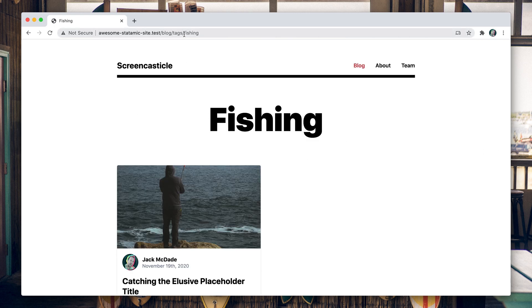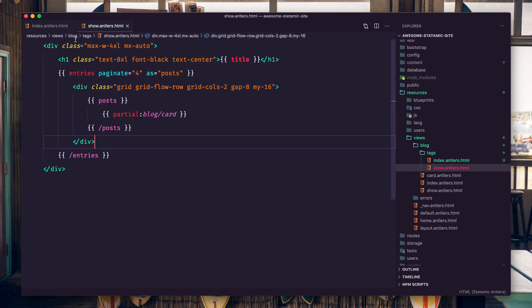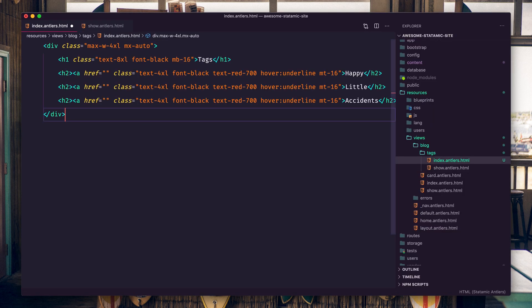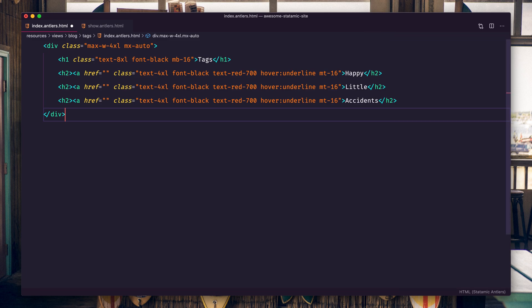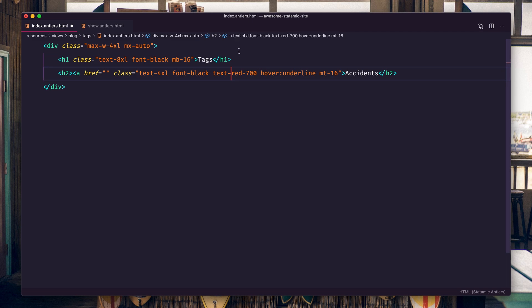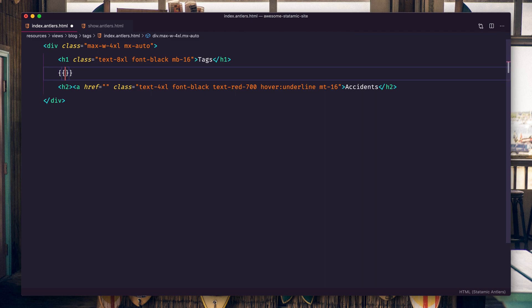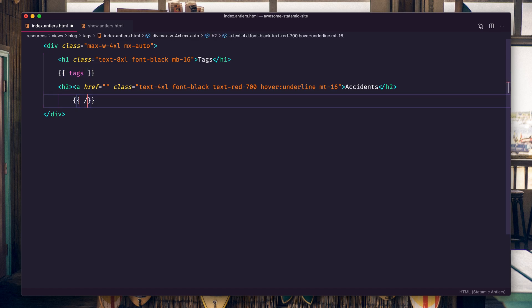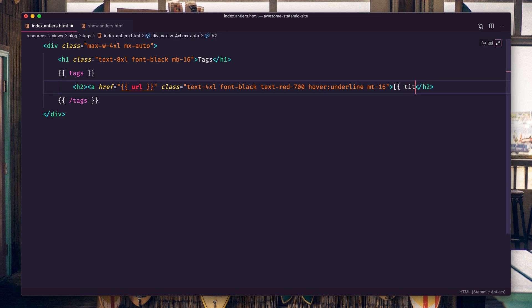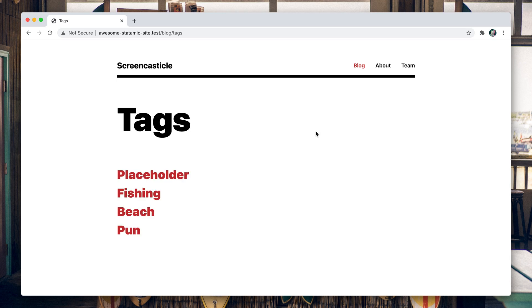Now let's create a page that shows all of the tags so our users can choose to browse by tag. This is going to be the URL route. This is the empty template that we just created, this is the index page. I come in here, paste a little HTML. We're going to loop through the tags, hook up the URL, hook up title. Refresh and you're going to see placeholder, fishing, beach, and pun.